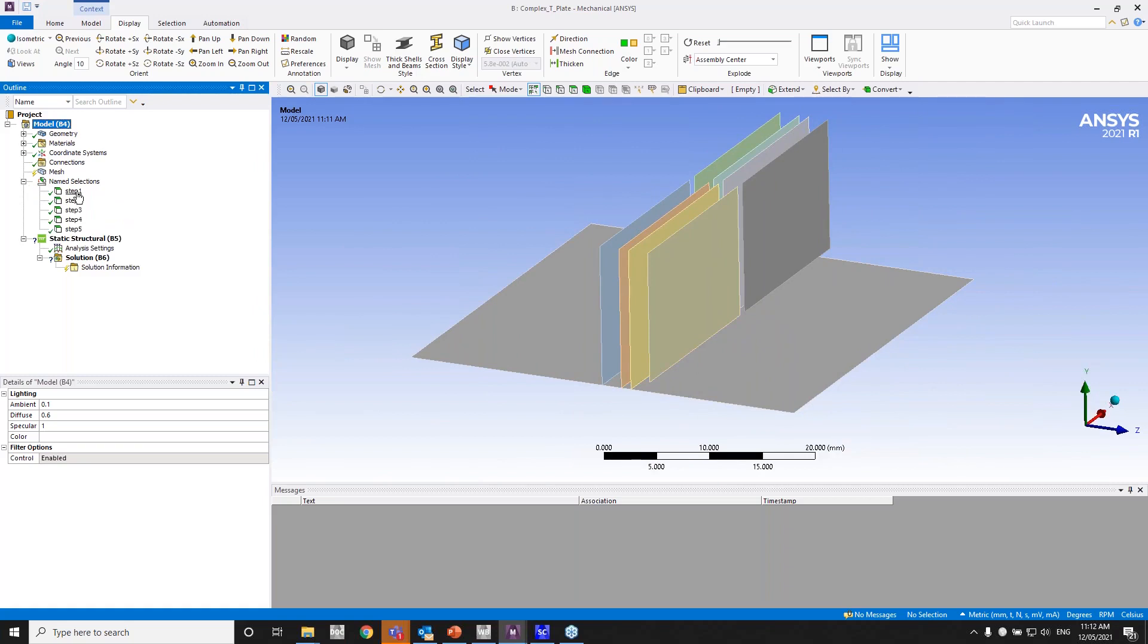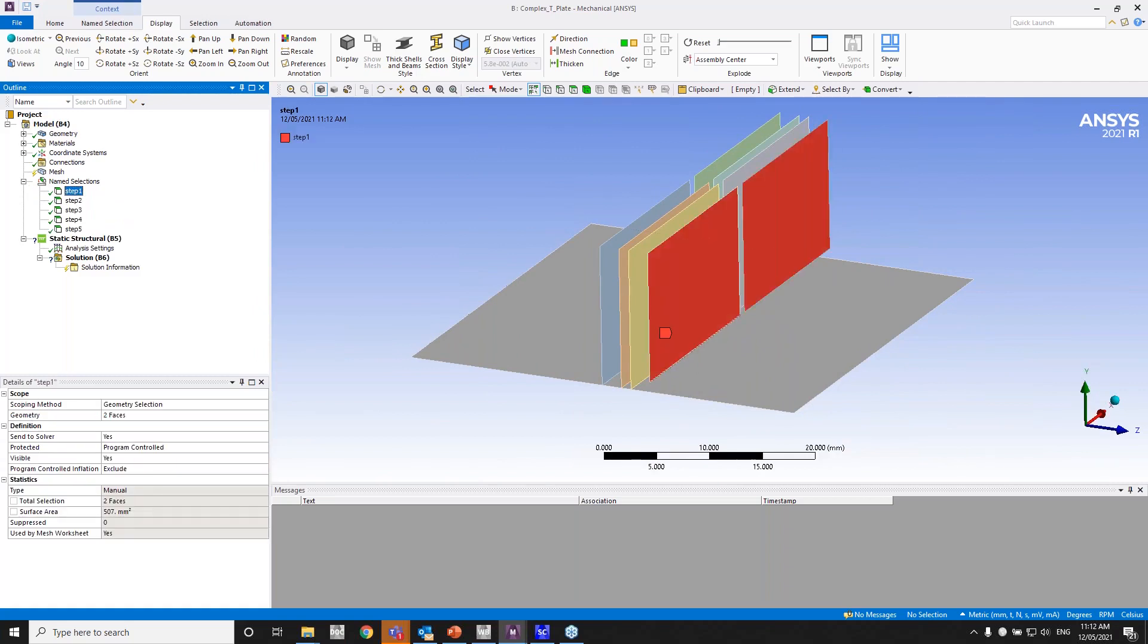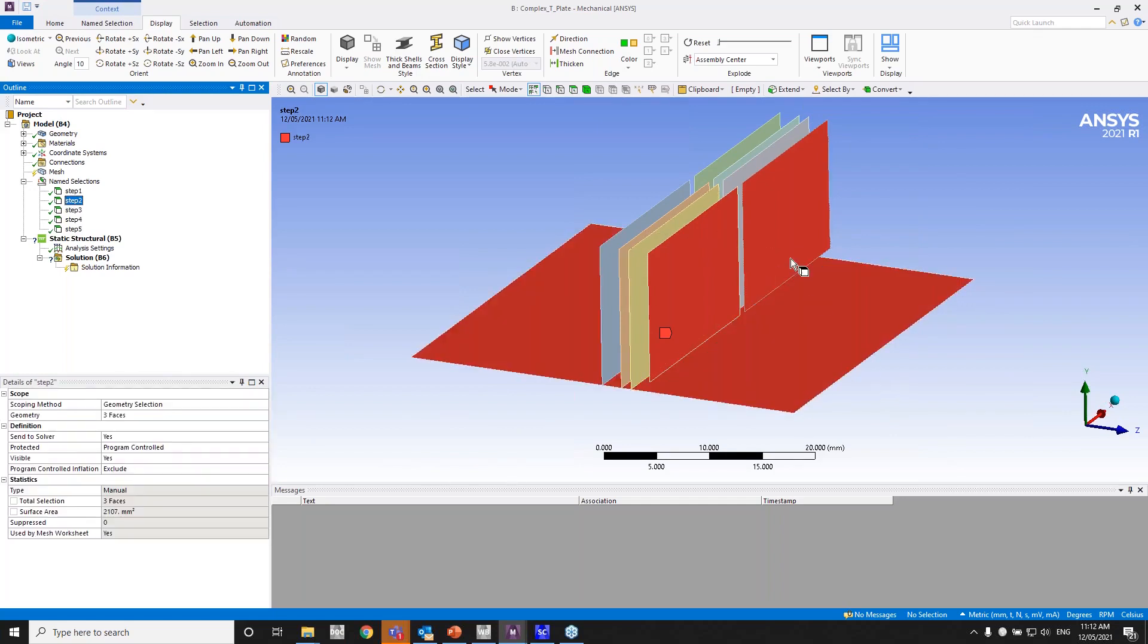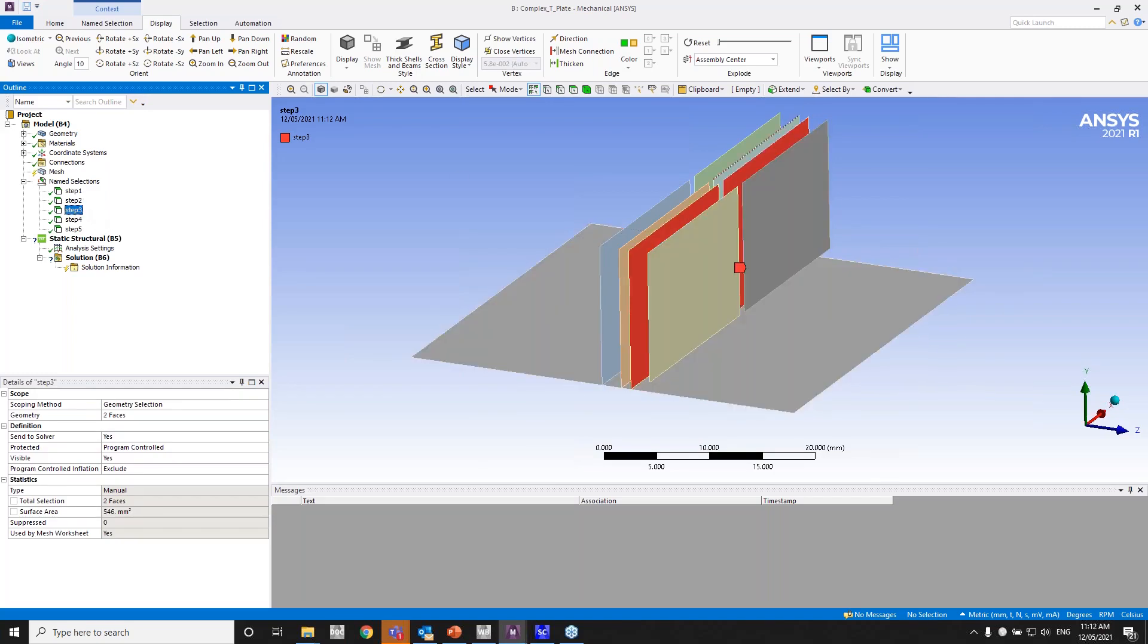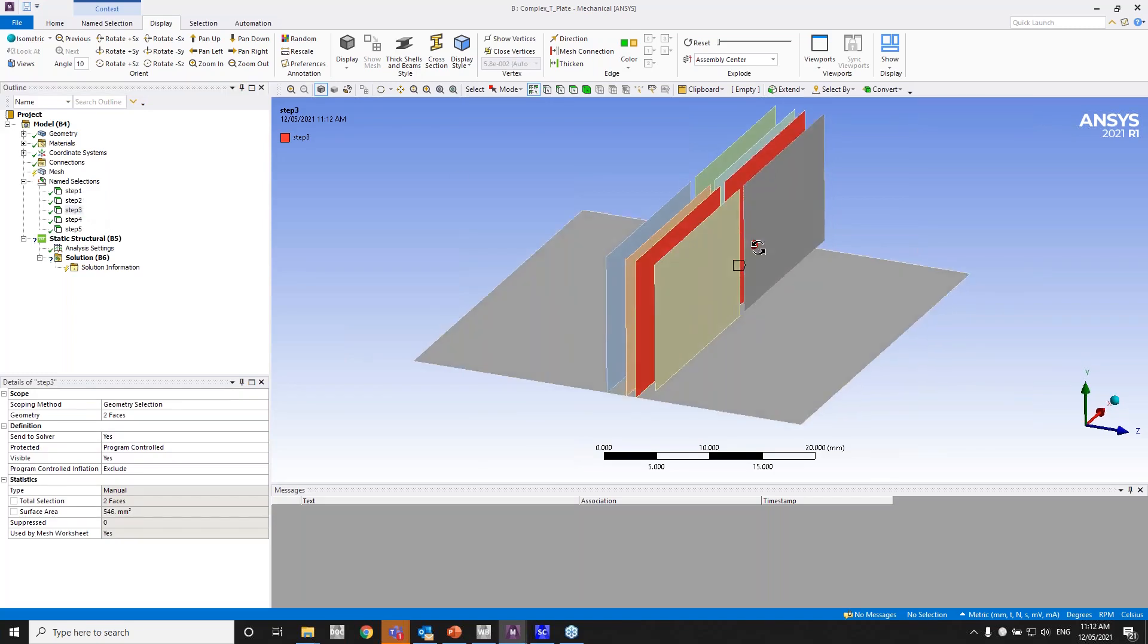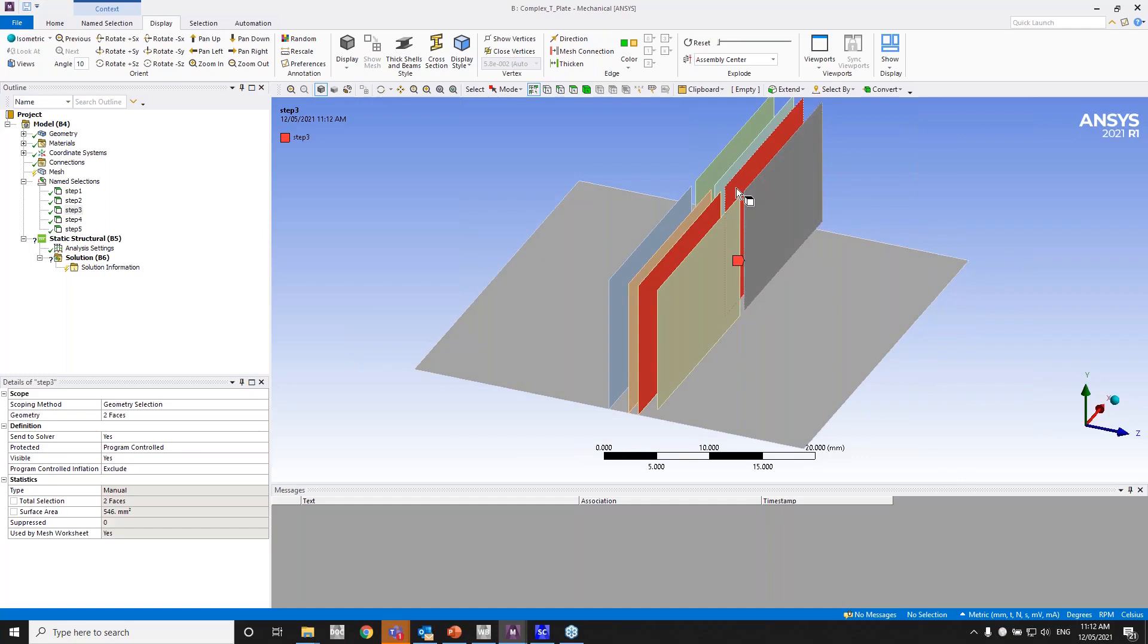Let's see. Step one is essentially these two bodies, as you can see. Step two is these two bodies and the bottom face, or three faces. So these two faces and the bottom face. Step three is—it just keeps going. I'll just run down it. So step three is those two faces.